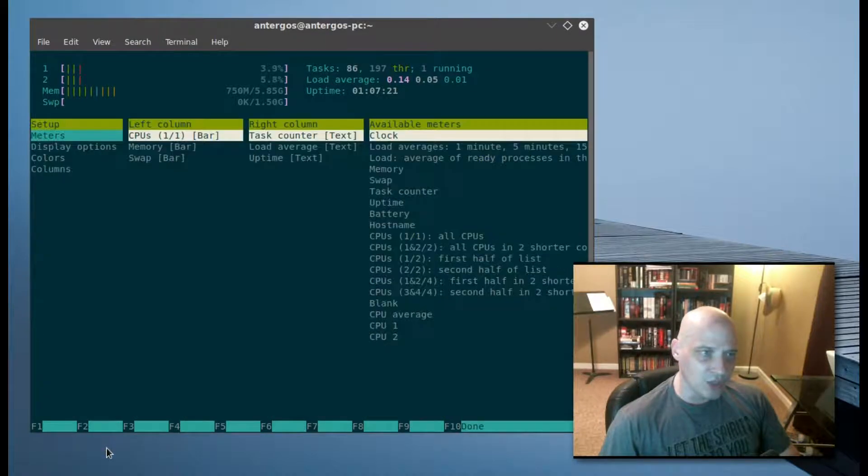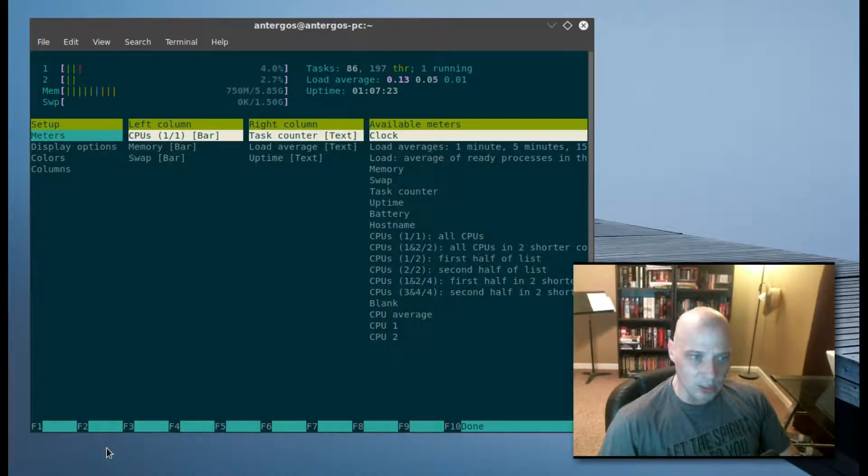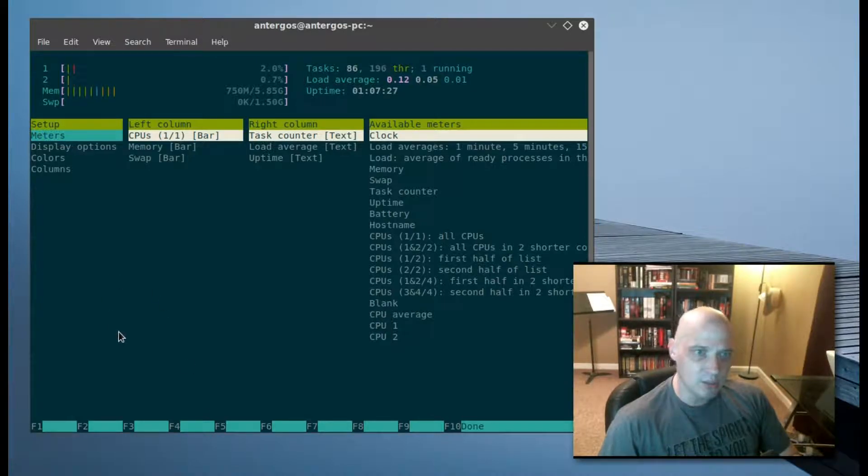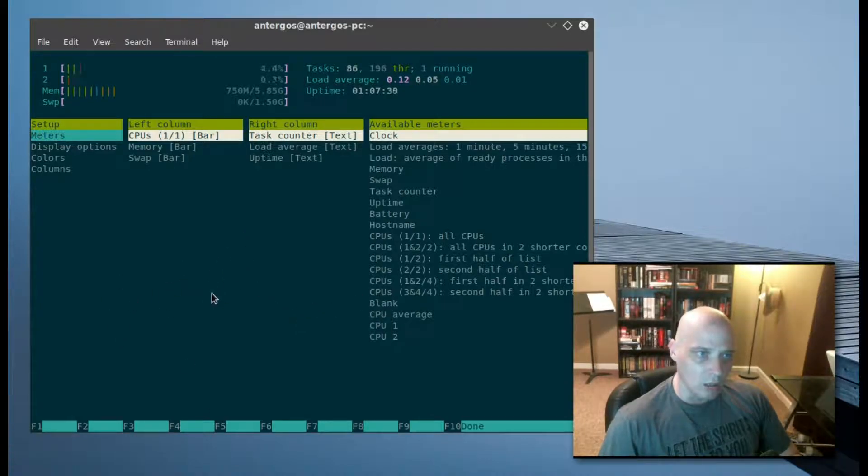Let me escape out of that. Then we have F2 for setup. I've never actually played around with the setup of HTOP. I've always just used it in its default configuration, but for those of you that want to play around with it a bit more, you can do some setup here.